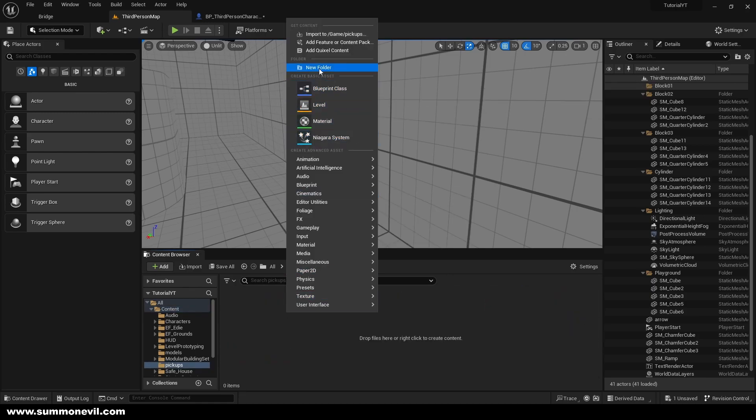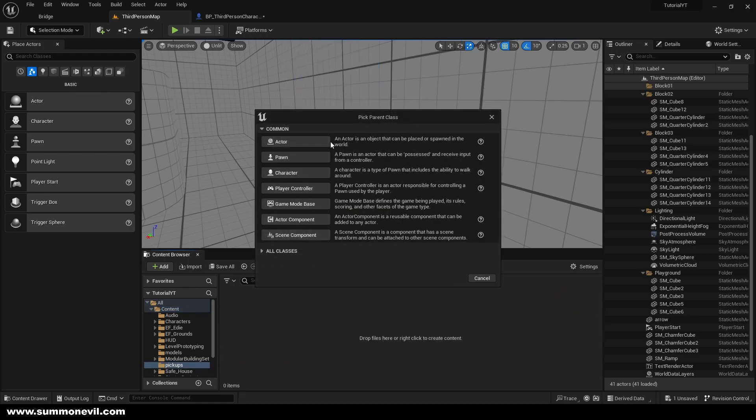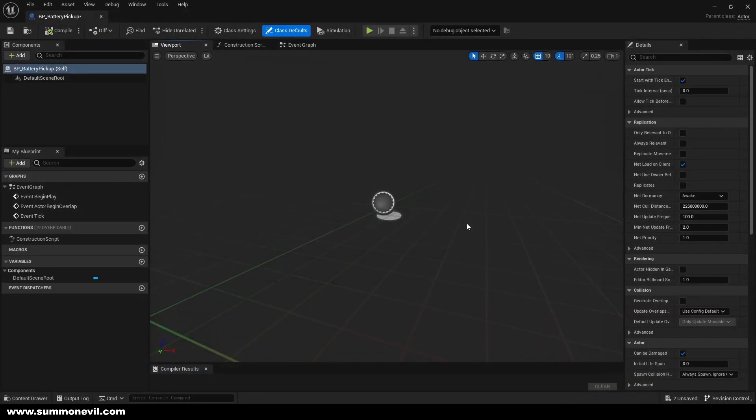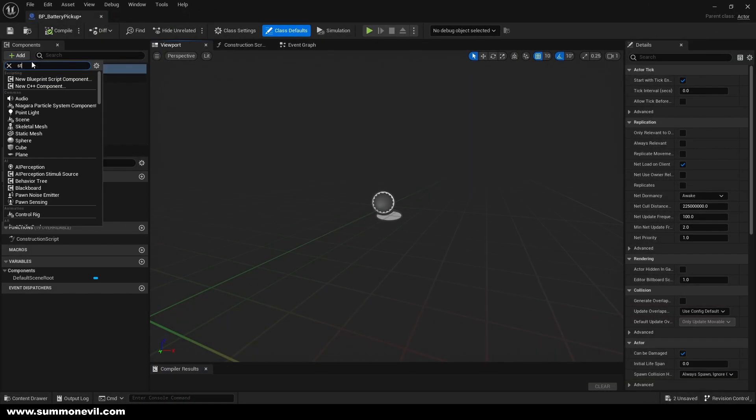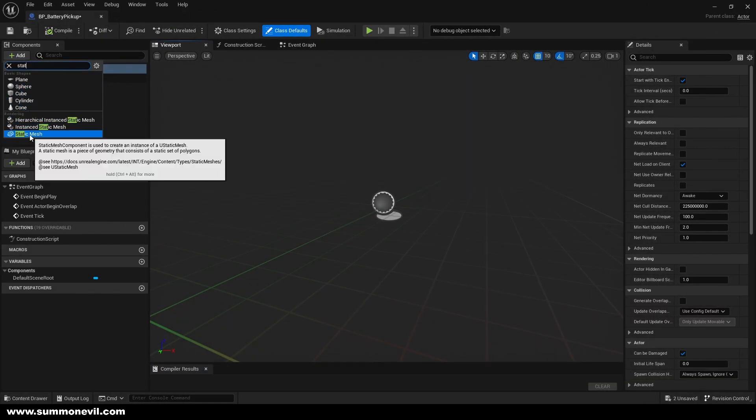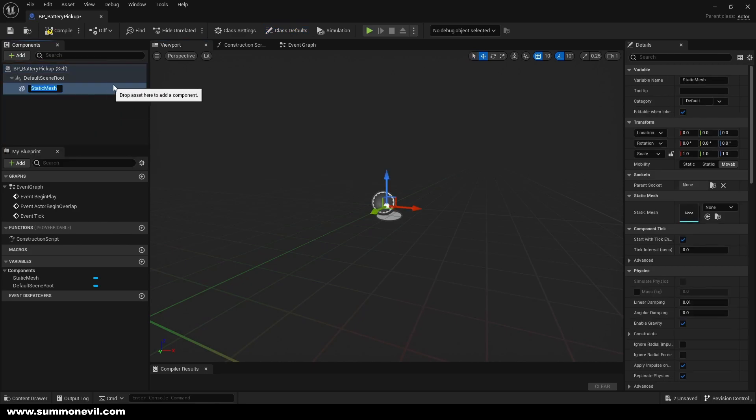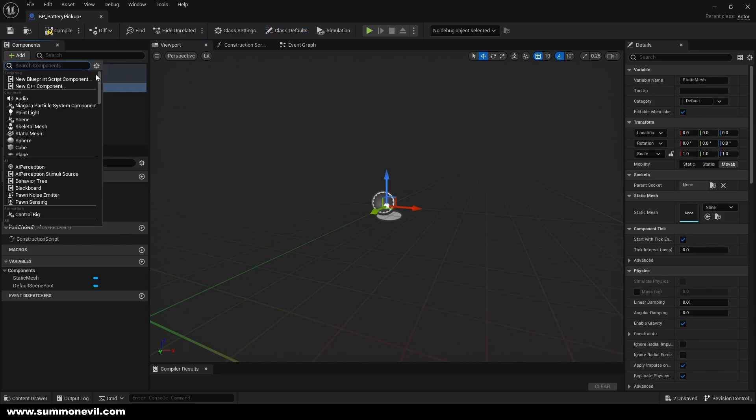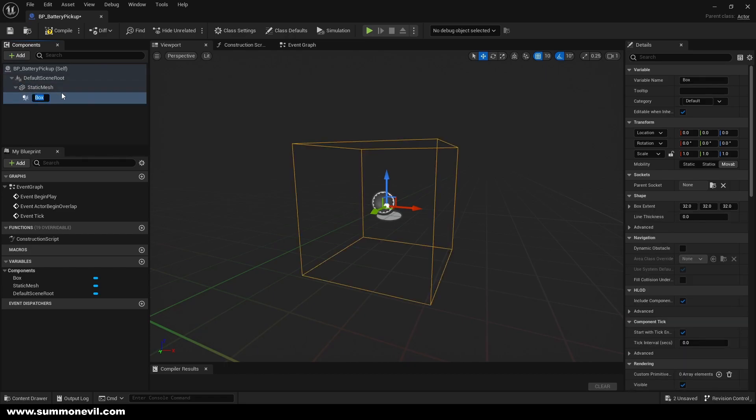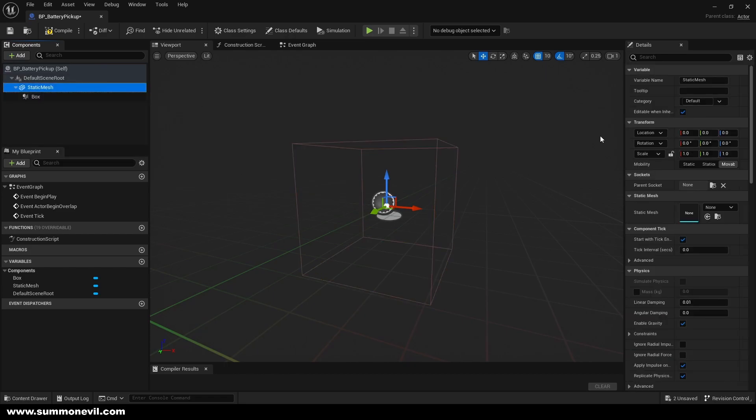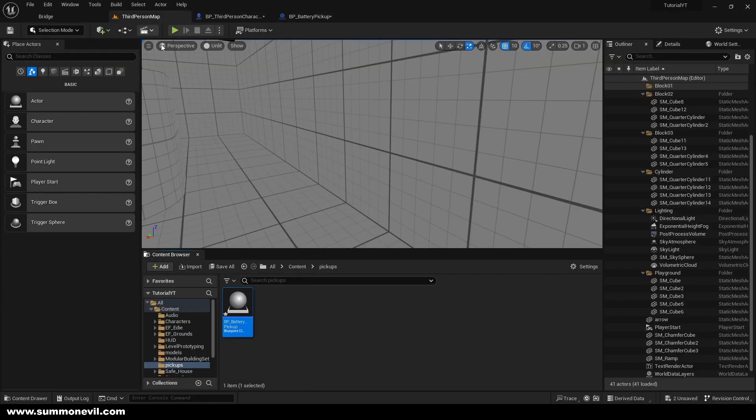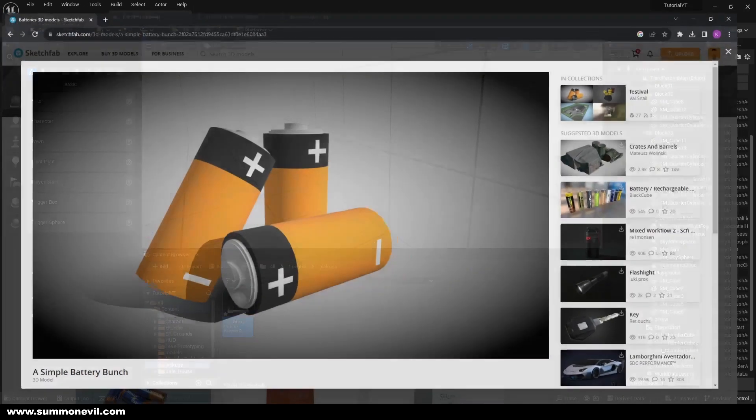We create a blueprint class, we call it BP battery pickup. We open it. We will add a static mesh and we will add the box collision to our mesh. And here what I did was I already found the battery that works perfectly.